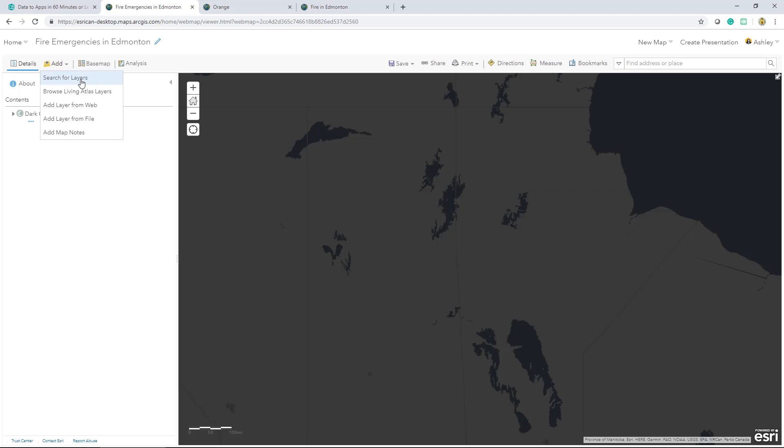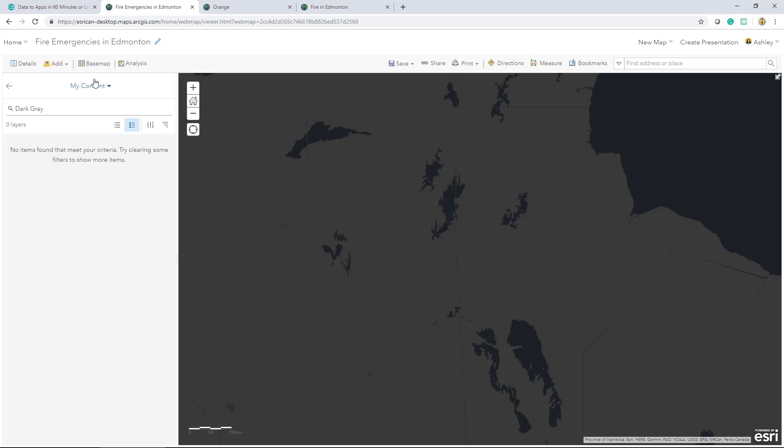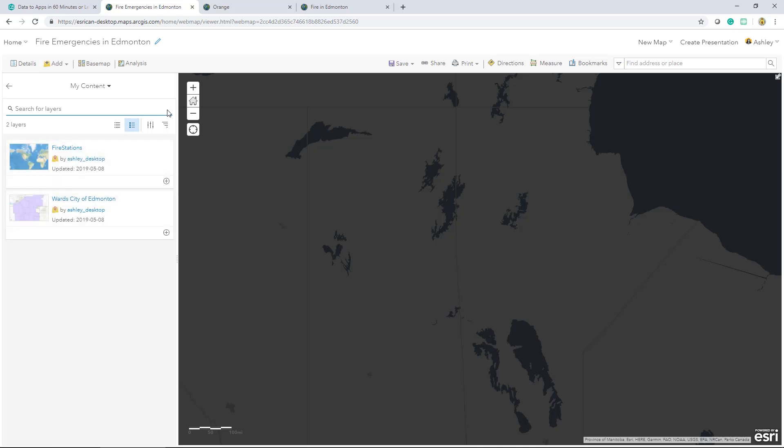This time, I'm going to click on search for layers. Now, in here, I have the drop-down menu that lets me choose where I want to search for layers. By default, it's set to my content. I'll remove my search query and see that I have two layers that I can add.